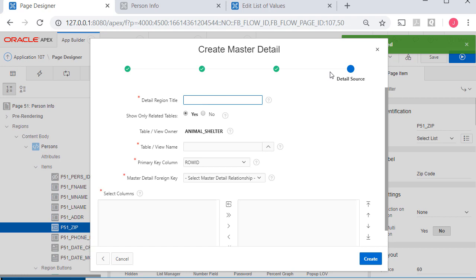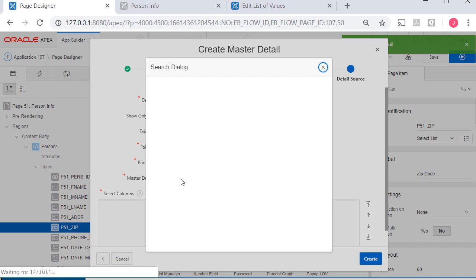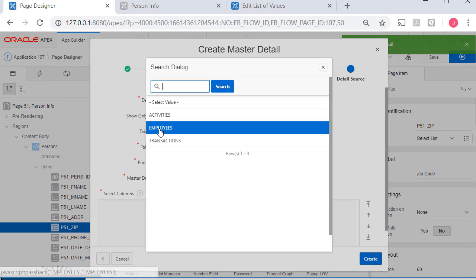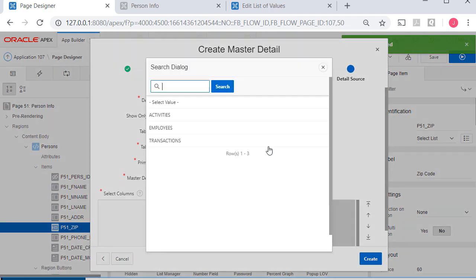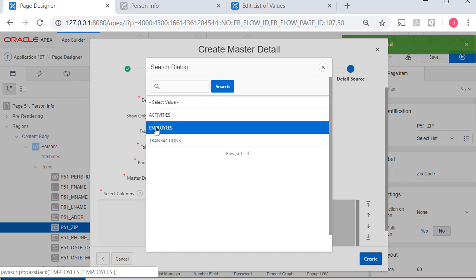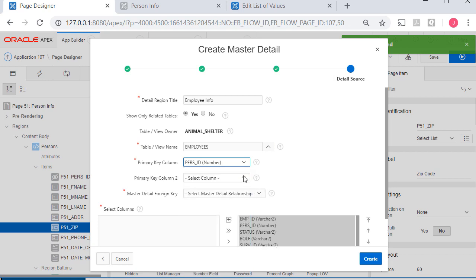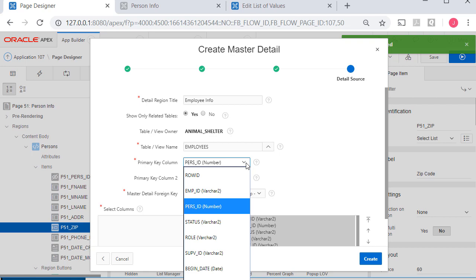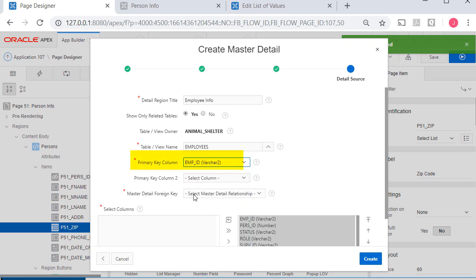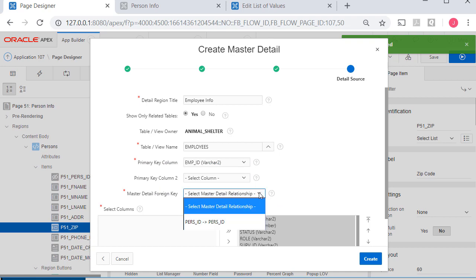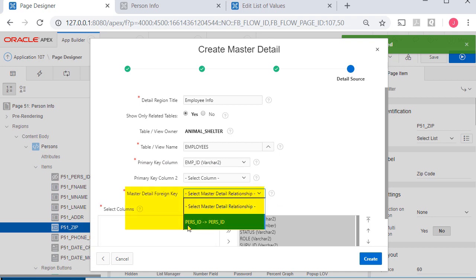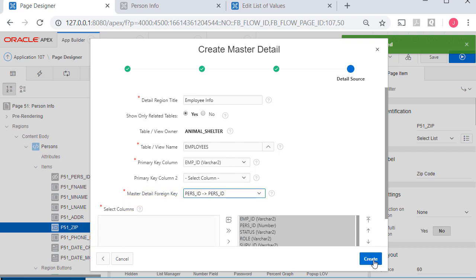The detail region will be employee info off of the employees table. Notice I'm only getting the related tables. Apex is filtering out anything not directly related to the persons table. That's a nice feature. I'm going to manage that by purse ID. Actually no, the primary key column is imp ID. The relationship here is purse ID to purse ID. Purse ID is the primary key in the persons table and it's a foreign key in the employees table.